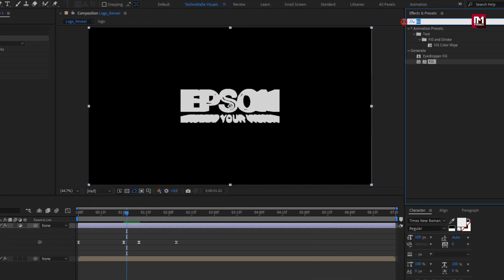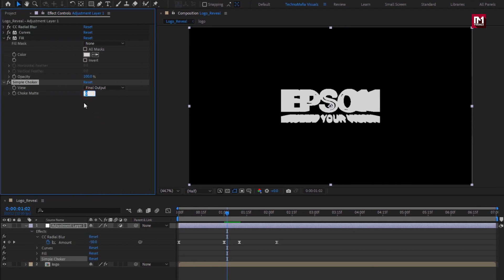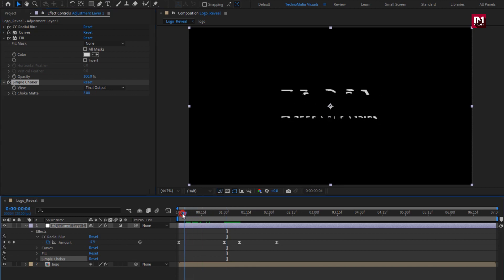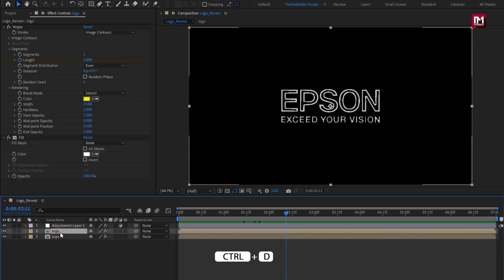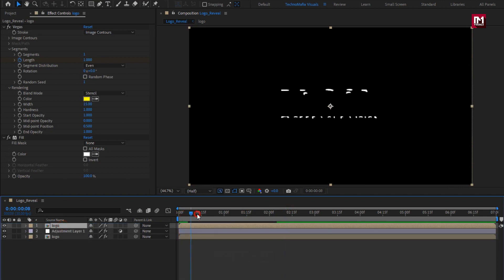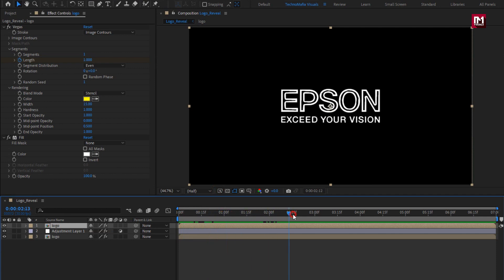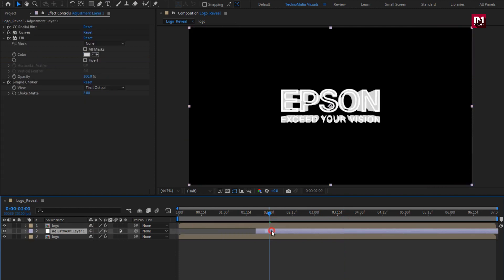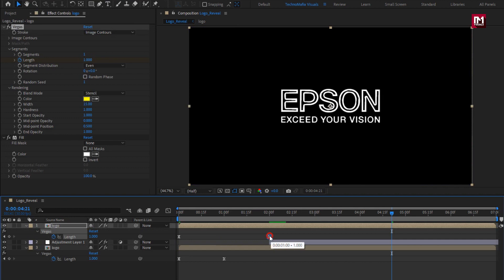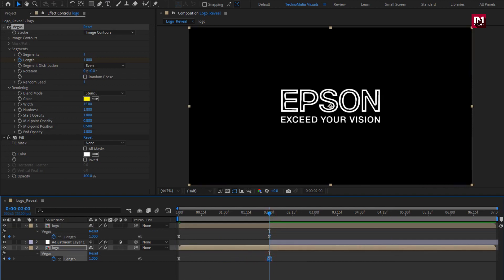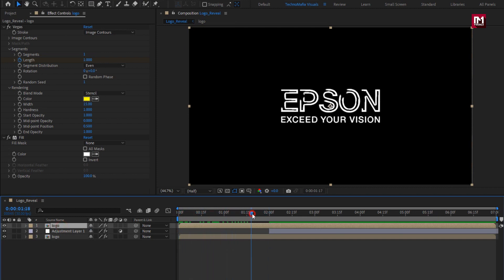Now in effects and presets, search for simple choker and add it to the adjustment layer. Set choke matte to 3 — you can see the preview. Now let's create a duplicate of this logo composition and place it above the adjustment layer. Here you can see the preview. Now we will place this adjustment layer at 2 seconds. For both logo compositions, I will place the end keyframe of Vegas at 2 seconds.